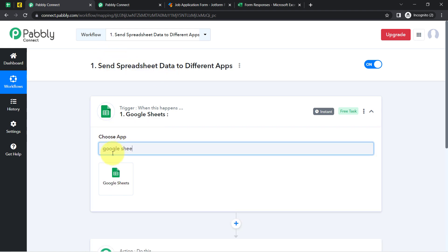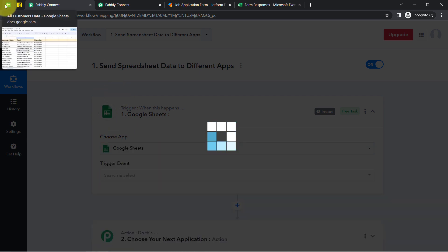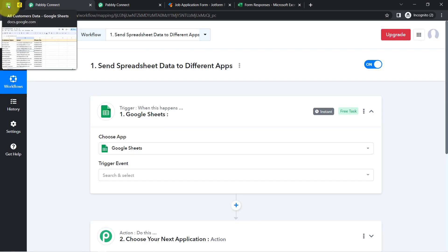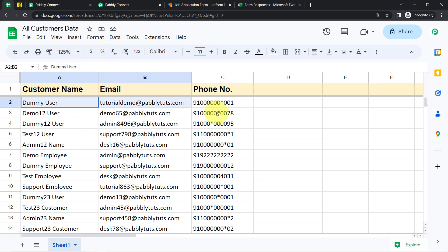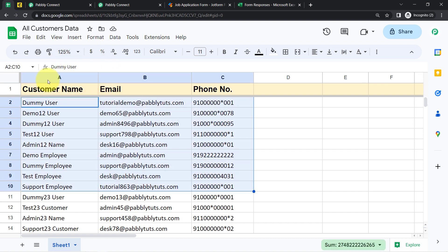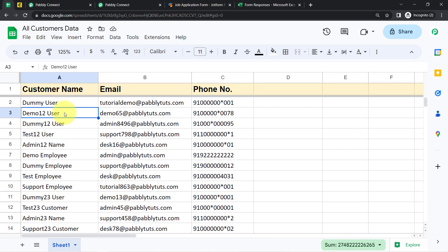First, I am going to connect this spreadsheet with my Pabbly Connect dashboard. The idea is I have a spreadsheet with data for a lot of customers, and I would like to send this data to MailChimp, an email marketing application.